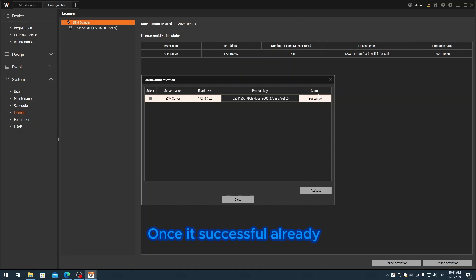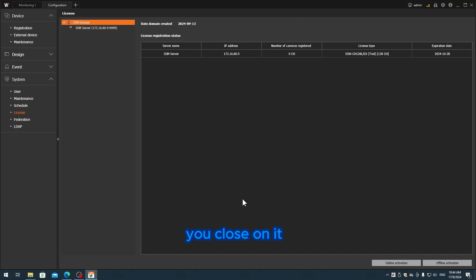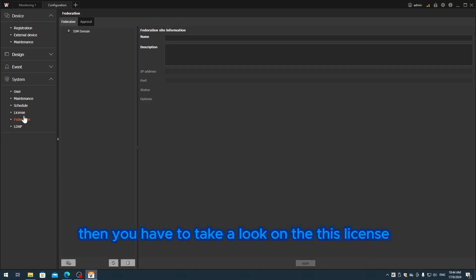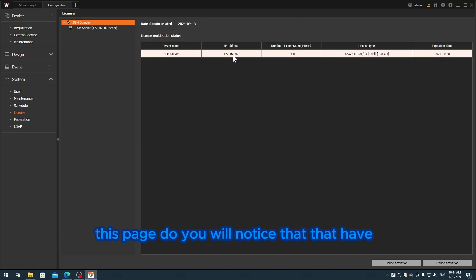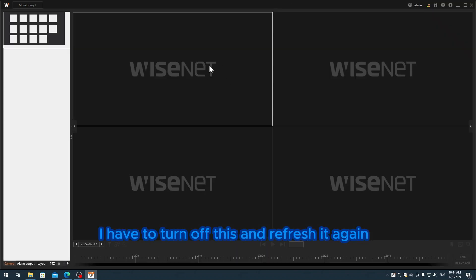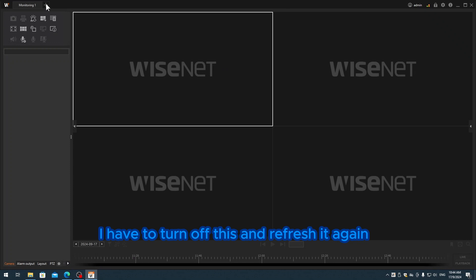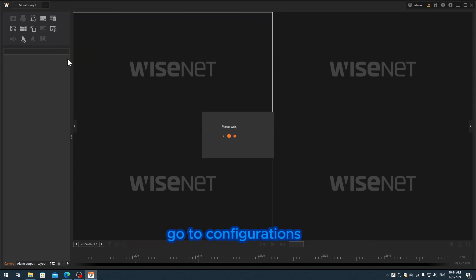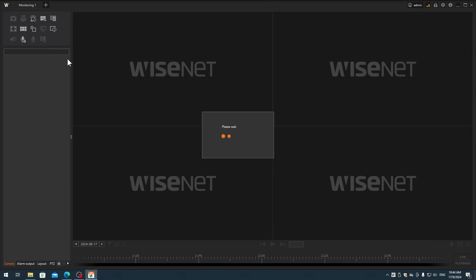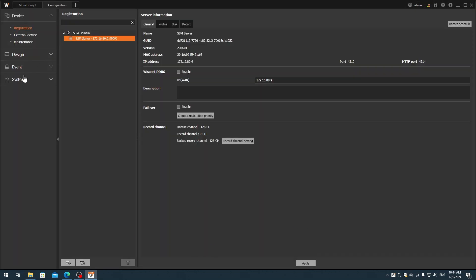Once it's successful, you close it. Then you have to check the reflection on this page. You'll notice there's a change. I have to turn off this and refresh it again - go to configuration, system, and license.